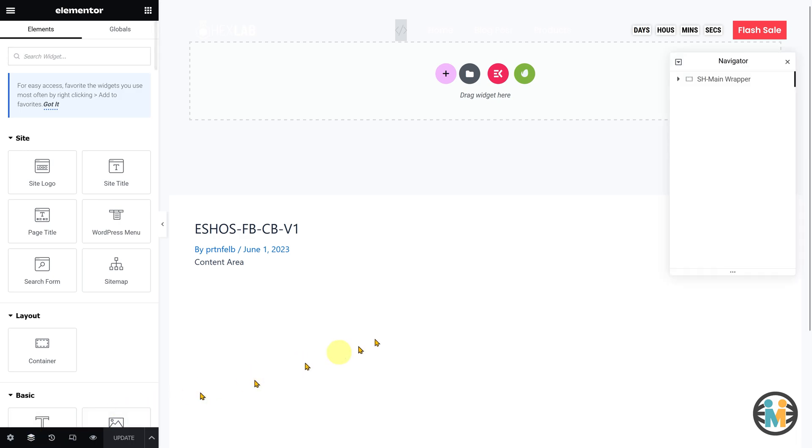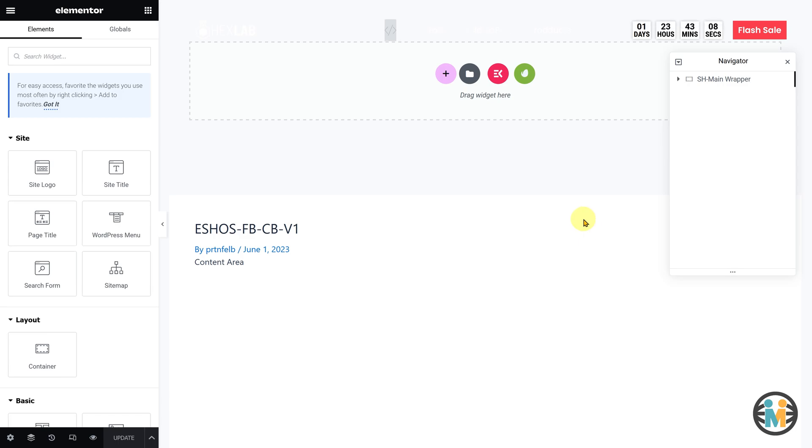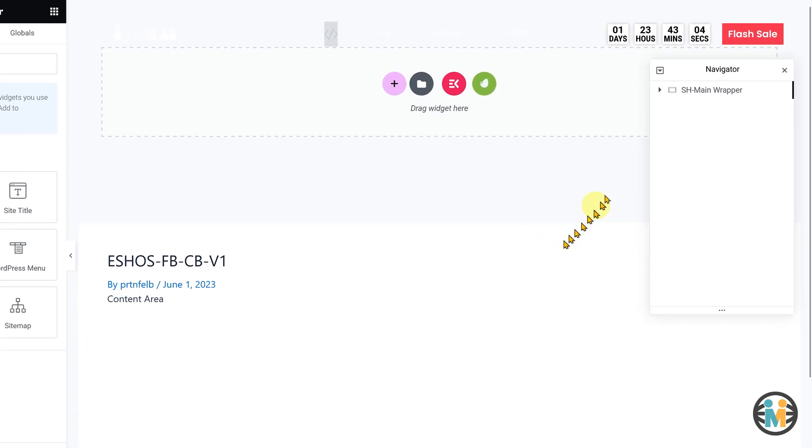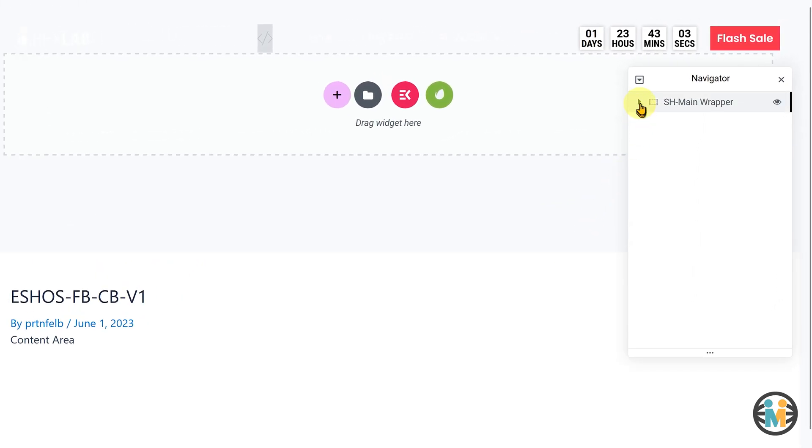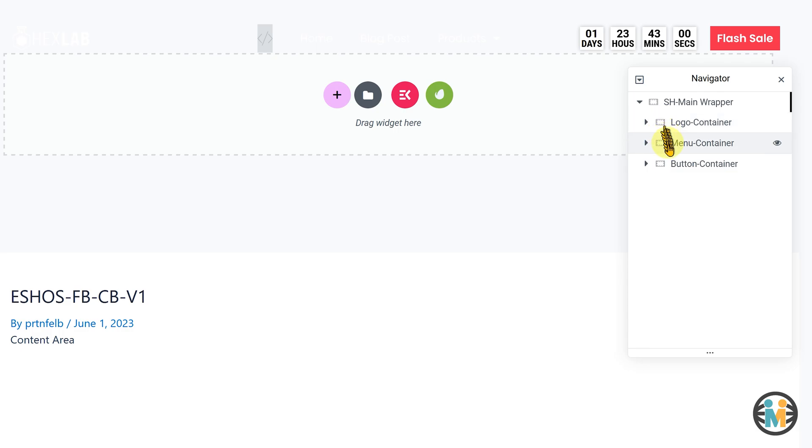Please note, the customization process for both the Flexbox version and the section column version is the same since both header templates share a similar structure. In the Elementor Navigator, you'll see that each element has been given a distinct name so that you can easily recognize them by their names.